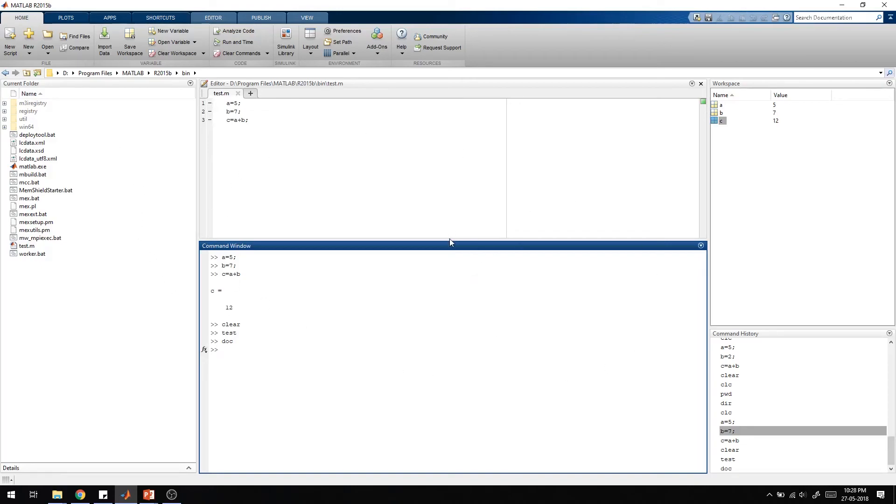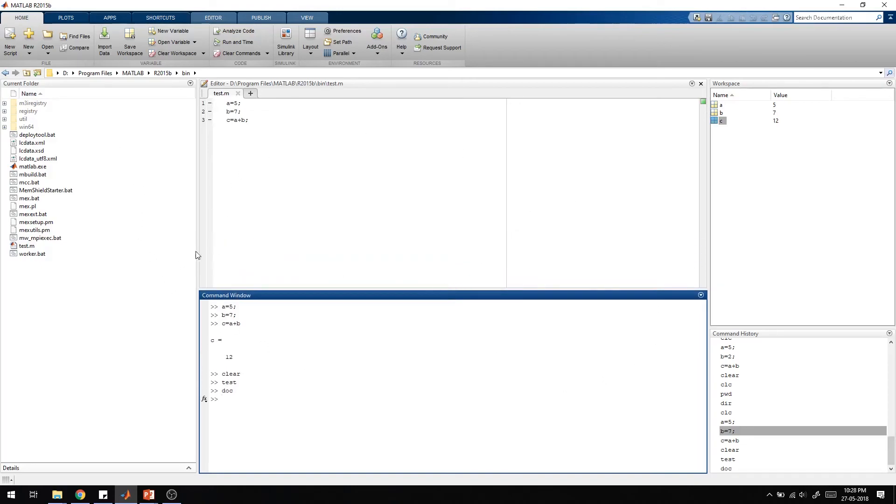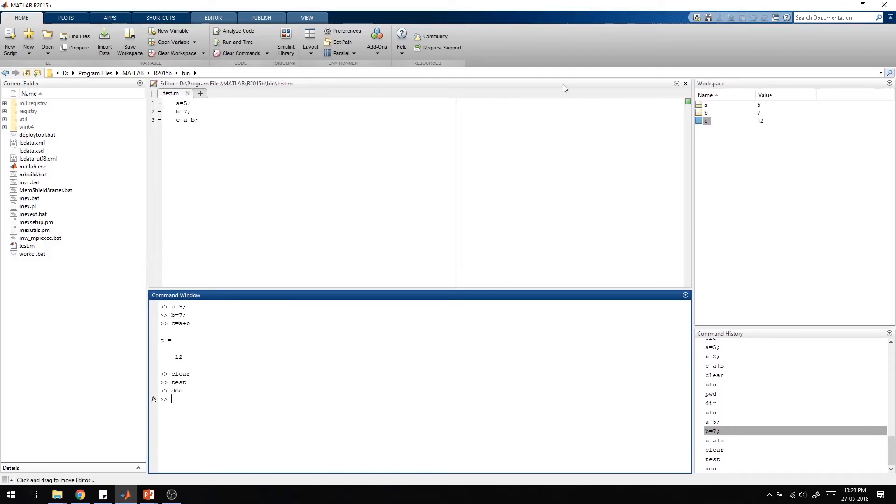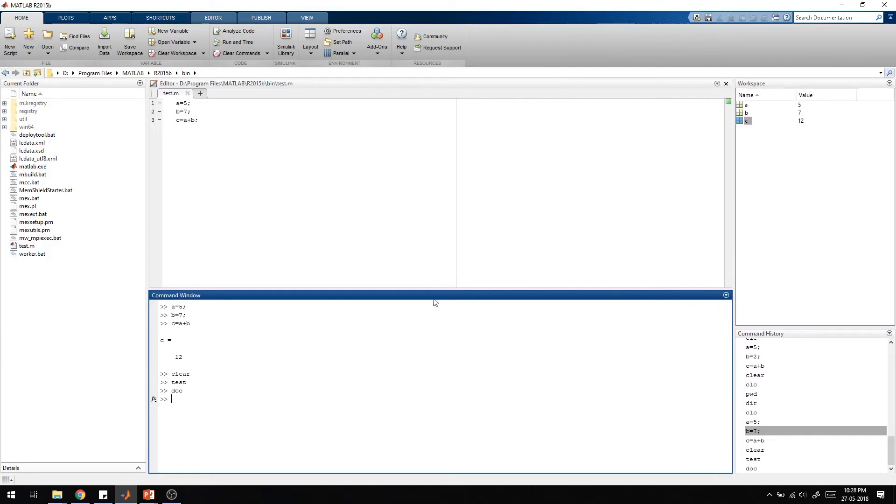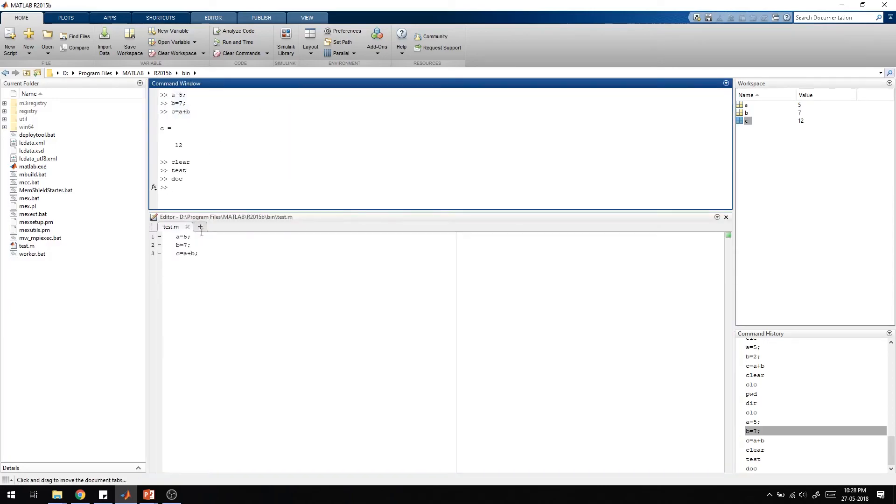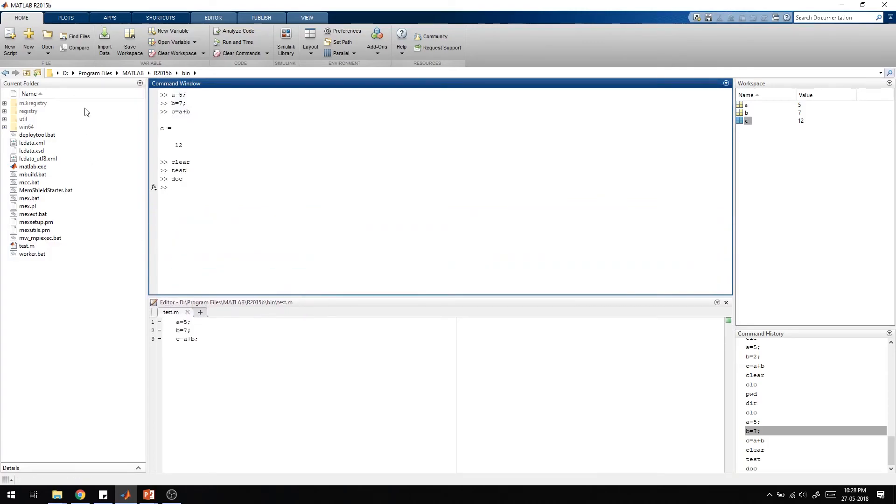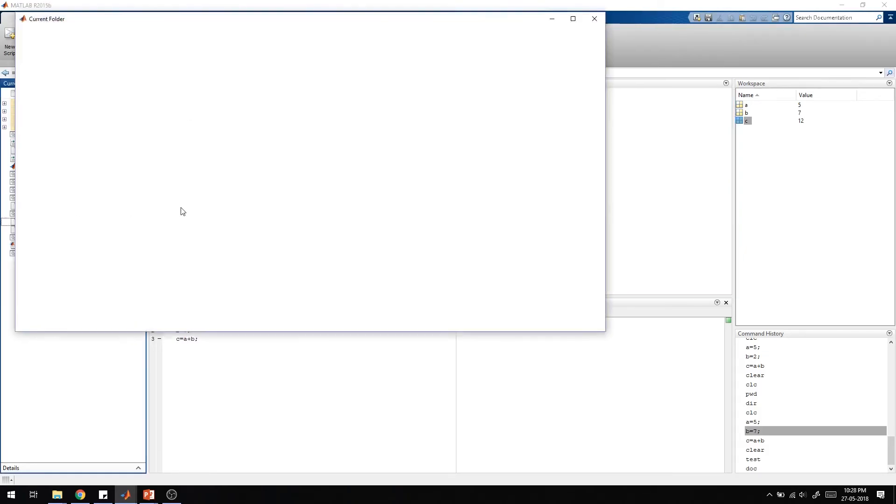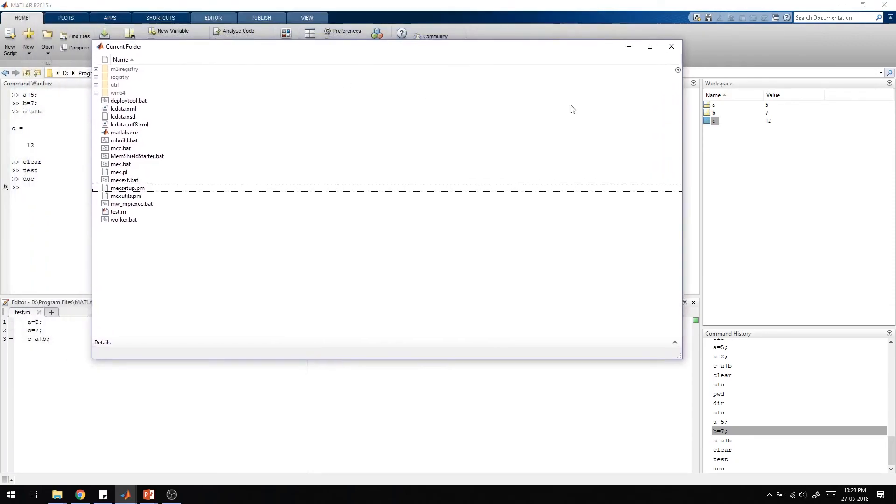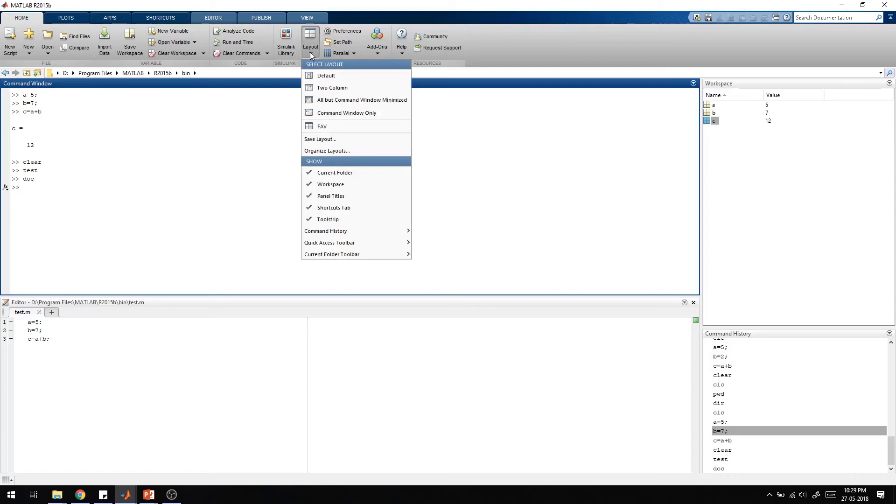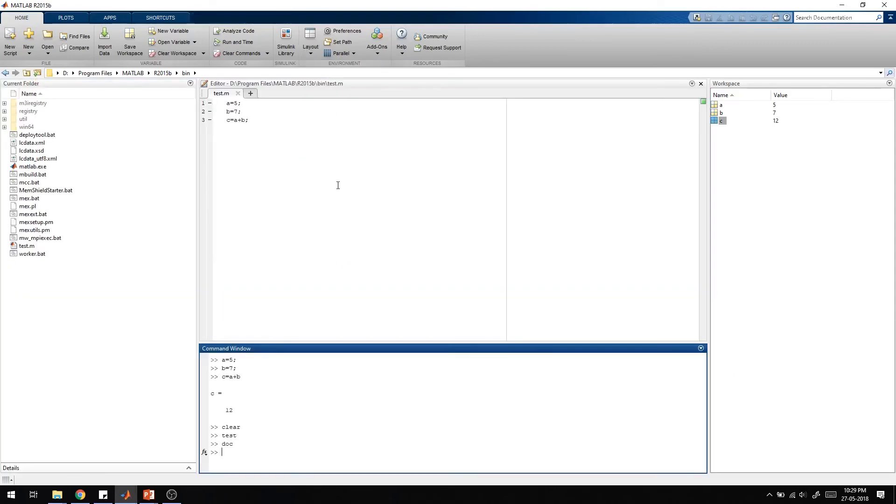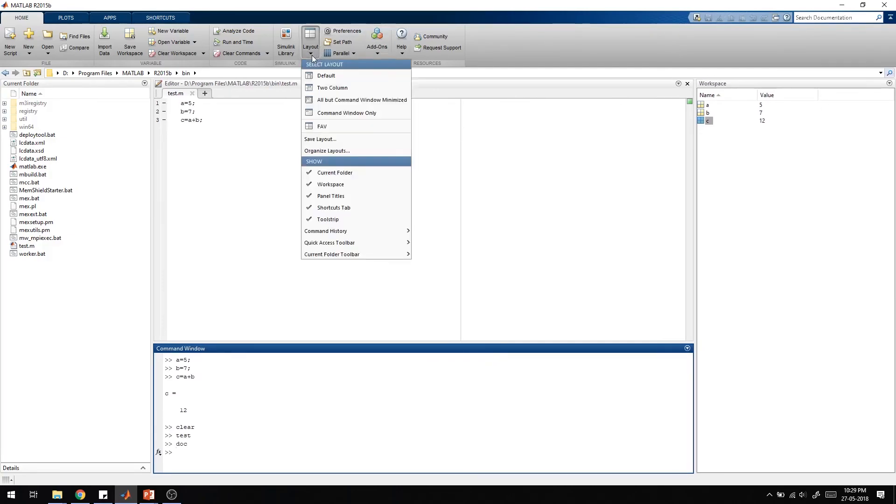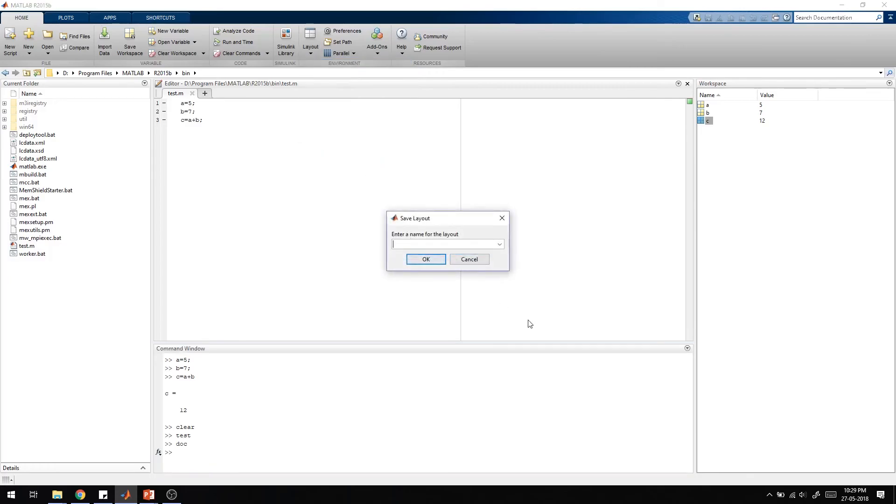As you can see, these windows are aligned in different ways. If I want to resize or change the window, you can do it like this. If I want the command window on top and the editor window below, you can just drag it down. If you don't want it docked, you can undock the current folder and minimize it. Also there is a layout option. You can go to default to get the previous layout. If we want any different layout according to our needs, we can change the layout and save that layout with your name.